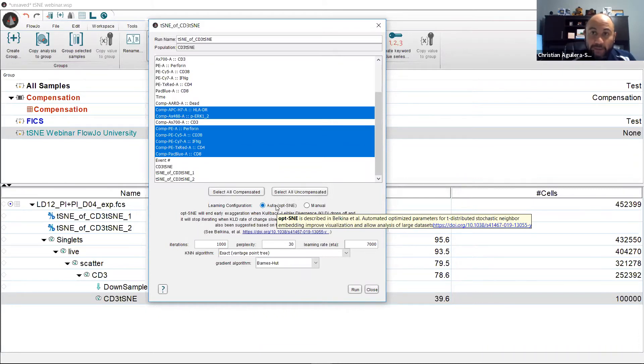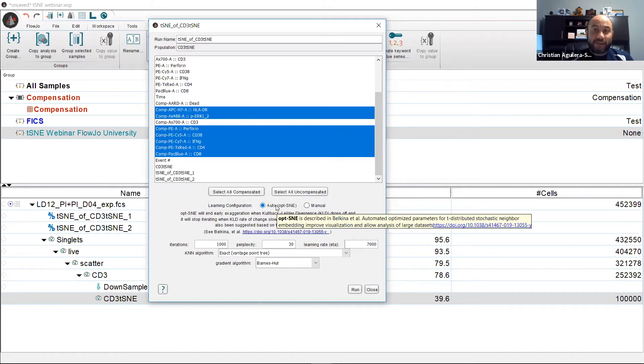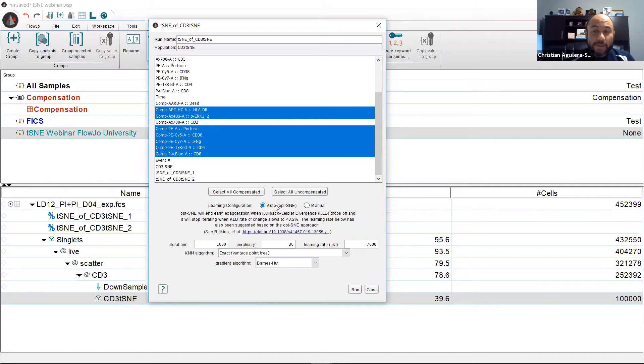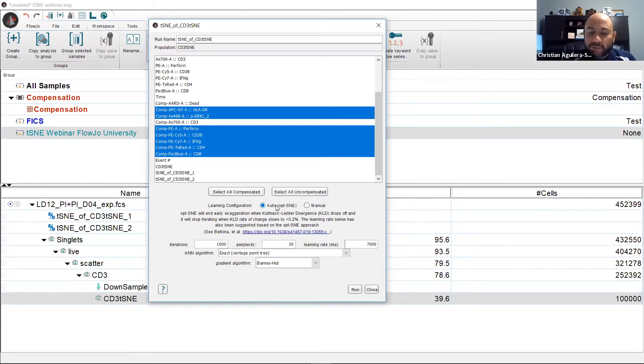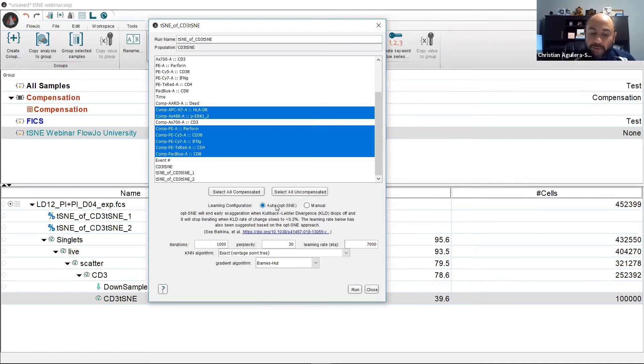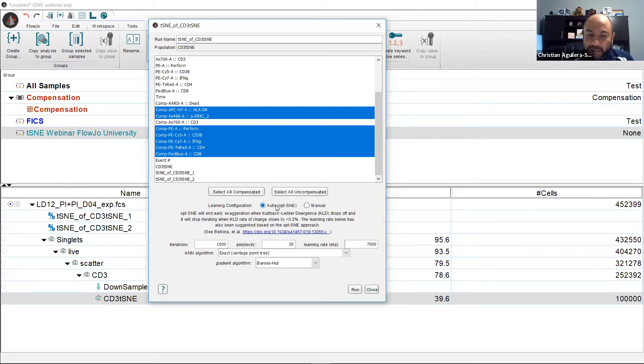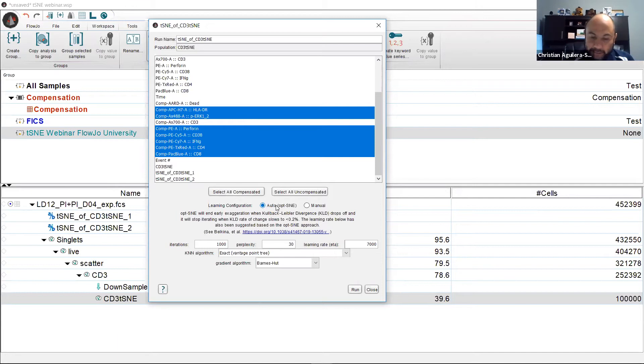At CYTO 2019, FlowJo presented a t-SNE of 40 million events. That way you have an idea that we don't really have that limitation. Lastly, the t-SNE result you get has been optimized largely based on the Kullback-Leibler divergence. So you don't have to run several t-SNE plots at different iterations, learning rates, and or perplexities.